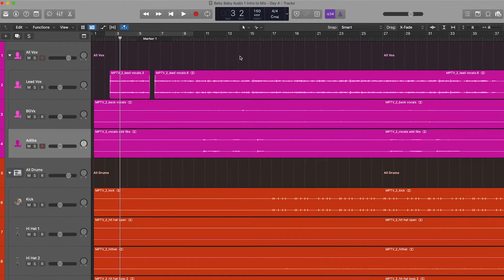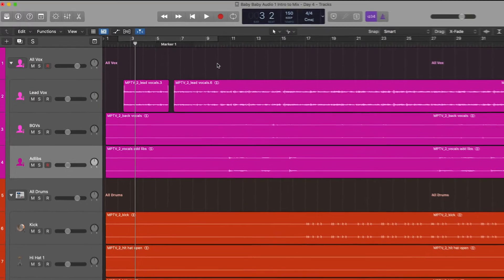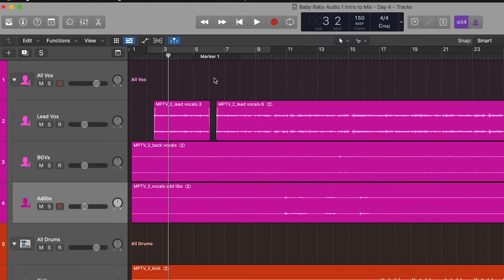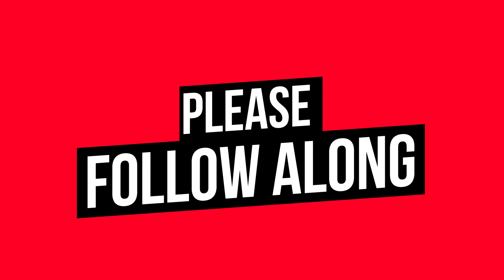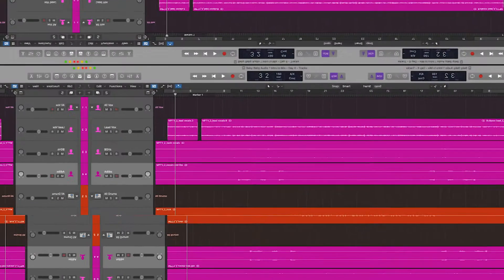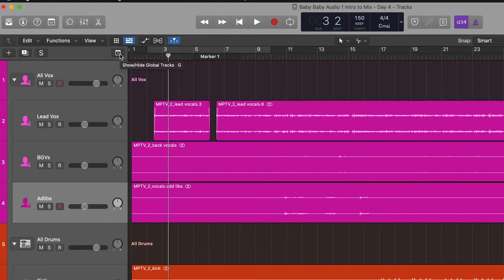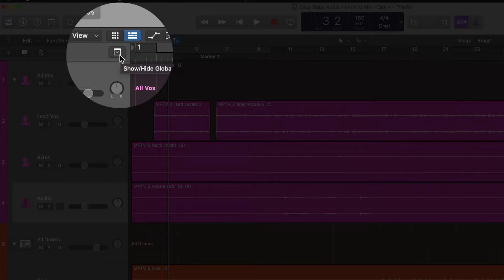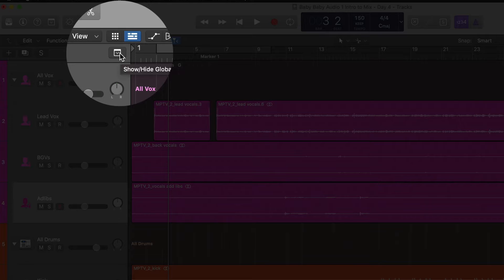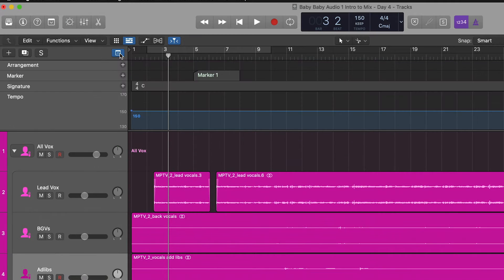Welcome back. This is the last video you're going to see before you start mixing and editing. We're going to set up some markers, and these markers are going to indicate what section of the song is in that area. We're going to go to Global Tracks — this little icon right here. The shortcut is G, so if I press G, there it goes.